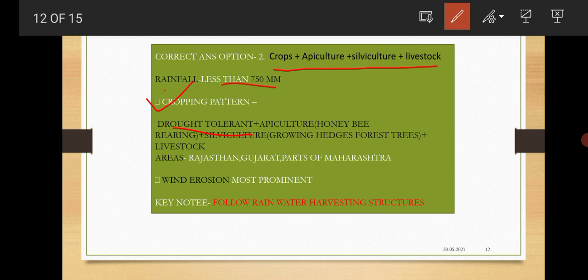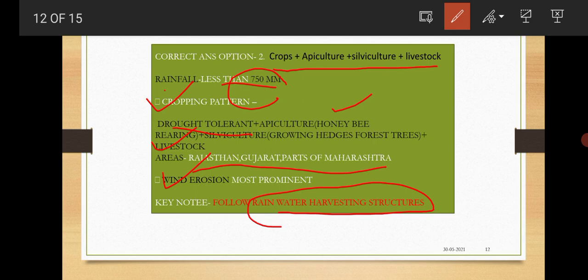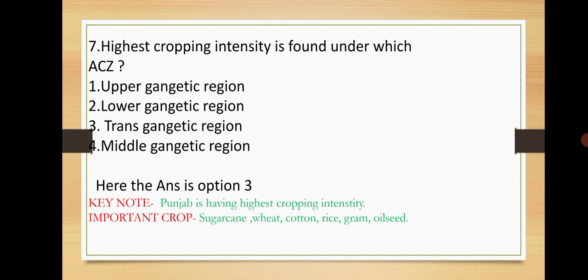The cropping pattern they used to follow is drought-tolerant crops. As we all know, where rainfall is less, then we will prefer drought-tolerant crops. Then apiculture, that is honeybee rearing, along with silviculture and livestock. This is also one type of integrated farming system which is followed mainly in Rajasthan, Gujarat, and parts of Maharashtra. This type of thing you need to learn properly, understand properly, so that in exams, if questions are asked based on this, you can answer. When rainfall is less than 750 mm, which type of erosion usually occurs? Wind erosion. Key note: what rainwater harvesting structure we need to follow.